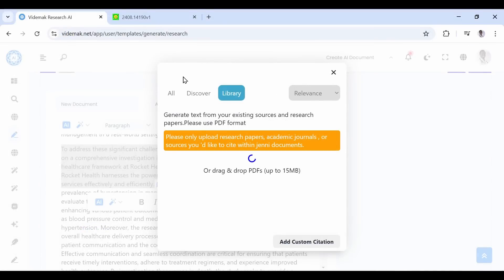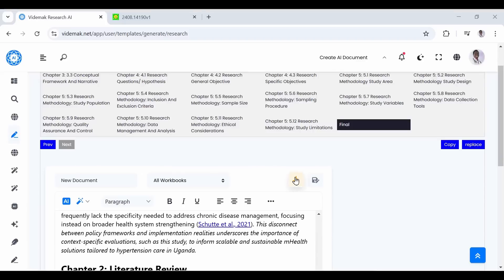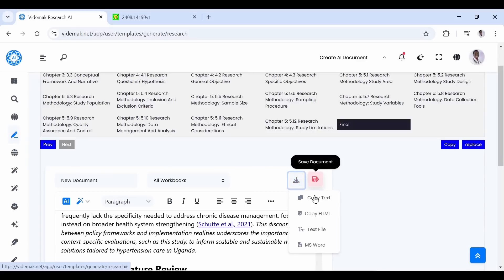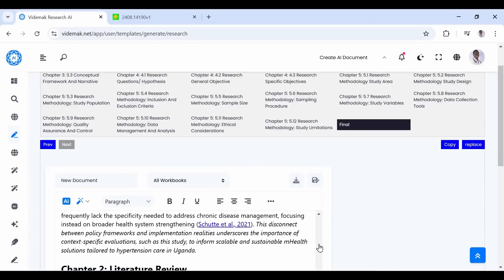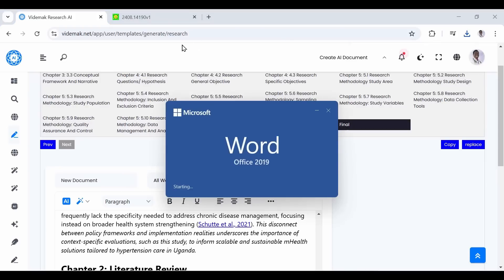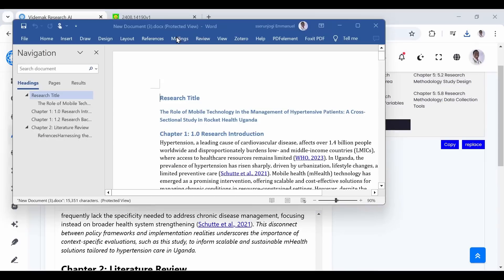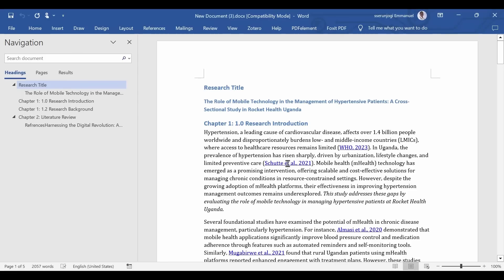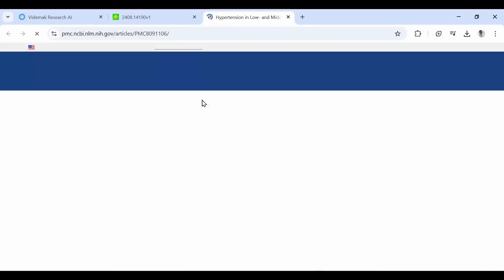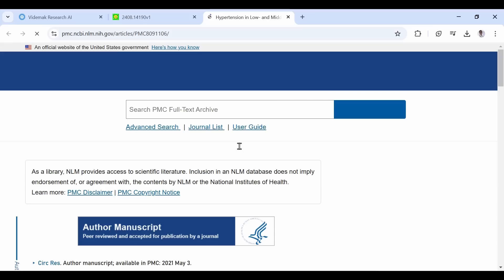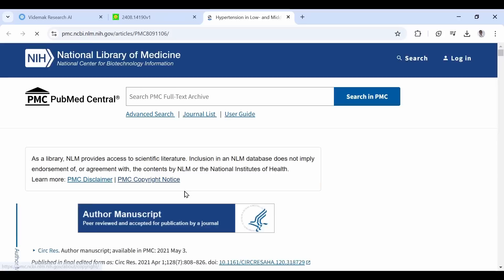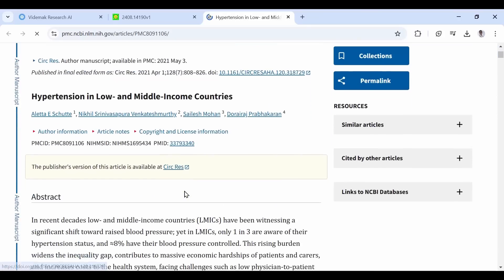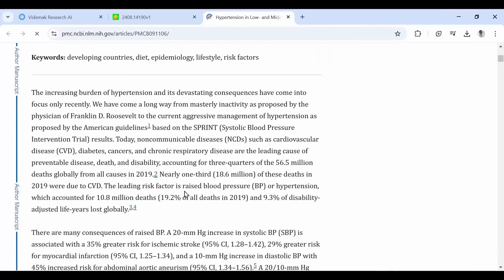When you're done making changes, just click to save your final proposal or download it as a Word document and start working on it. As you can see, we have our Word document proposal. You can see all the sections. Also check out the citations. You can see that these are citations from real papers online. You can now proceed to further refine your research proposal.